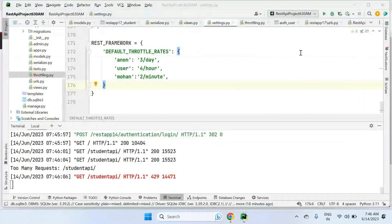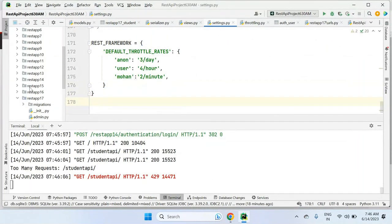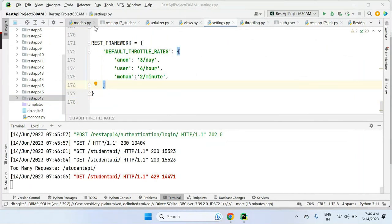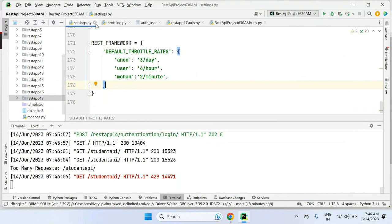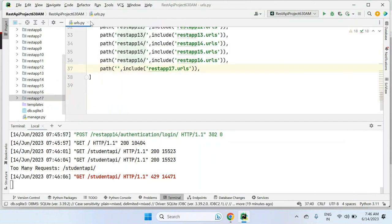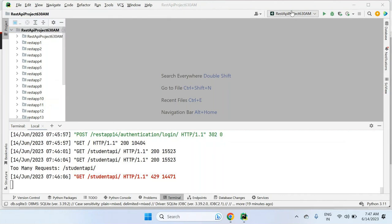This is about the throttling concept, and this concludes the Django REST Framework content. Today along with the video you will receive the Django project with all applications in a RAR folder — rest_app at 6:30 AM. All applications will be there. The REST API portion is now complete, and from tomorrow onwards, the same link will be used to begin Flask sessions.